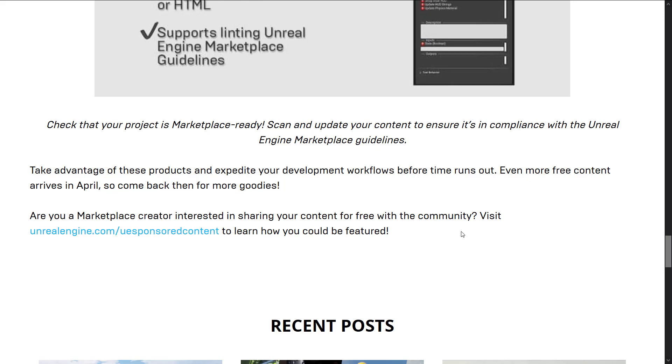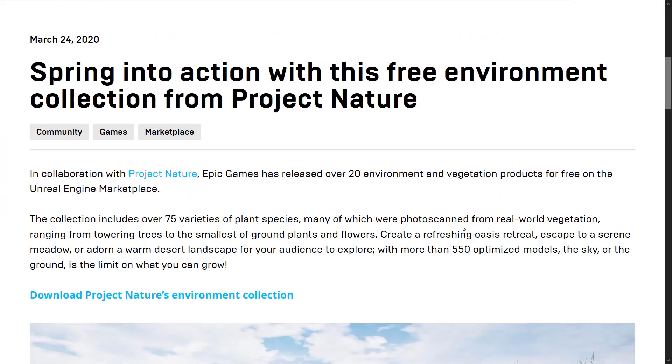What we're talking about today is a new collection. This is the spring into action with this free environment collection from Project Nature. This is over 20 environment and vegetation products completely free on the Unreal Engine marketplace.